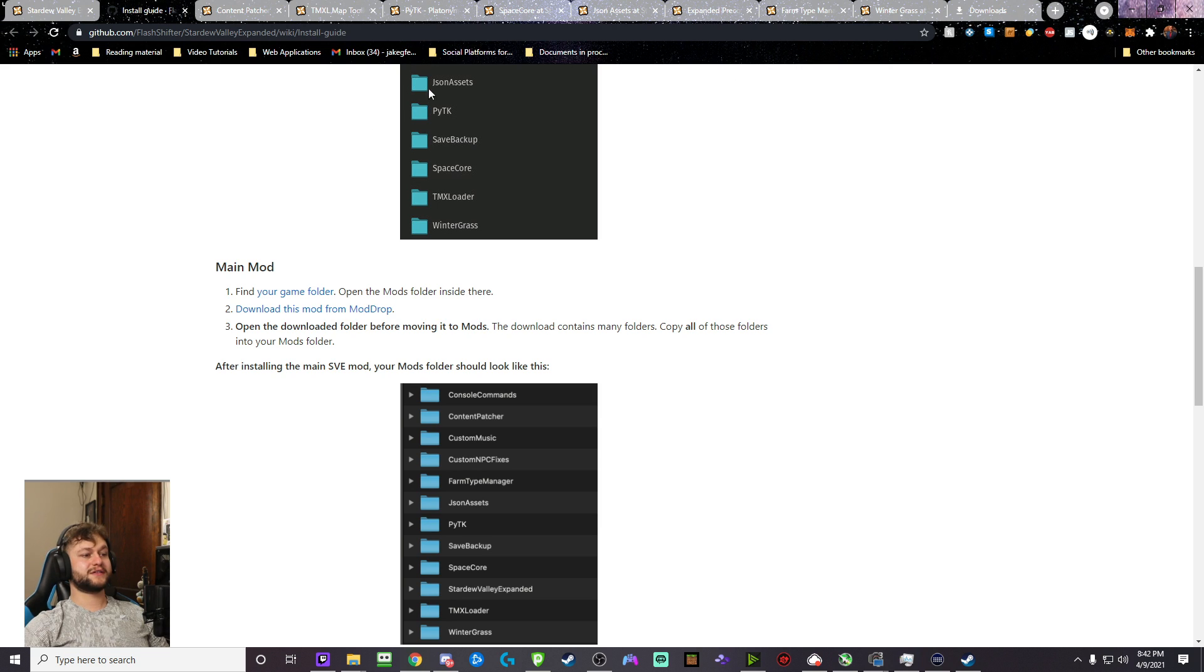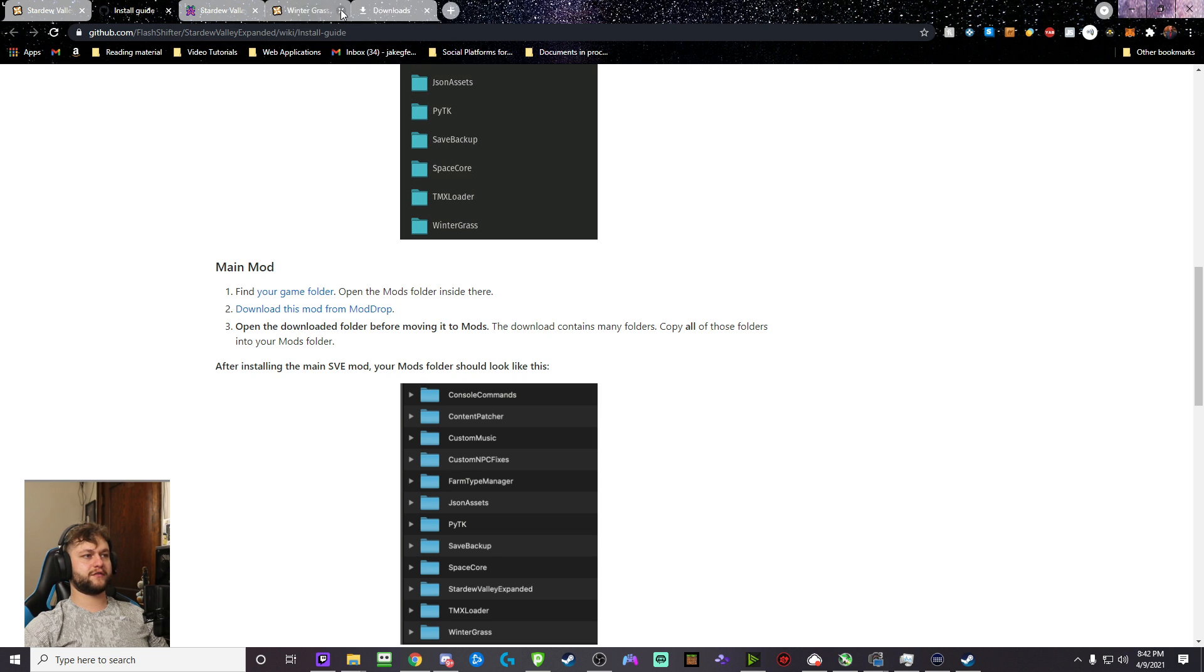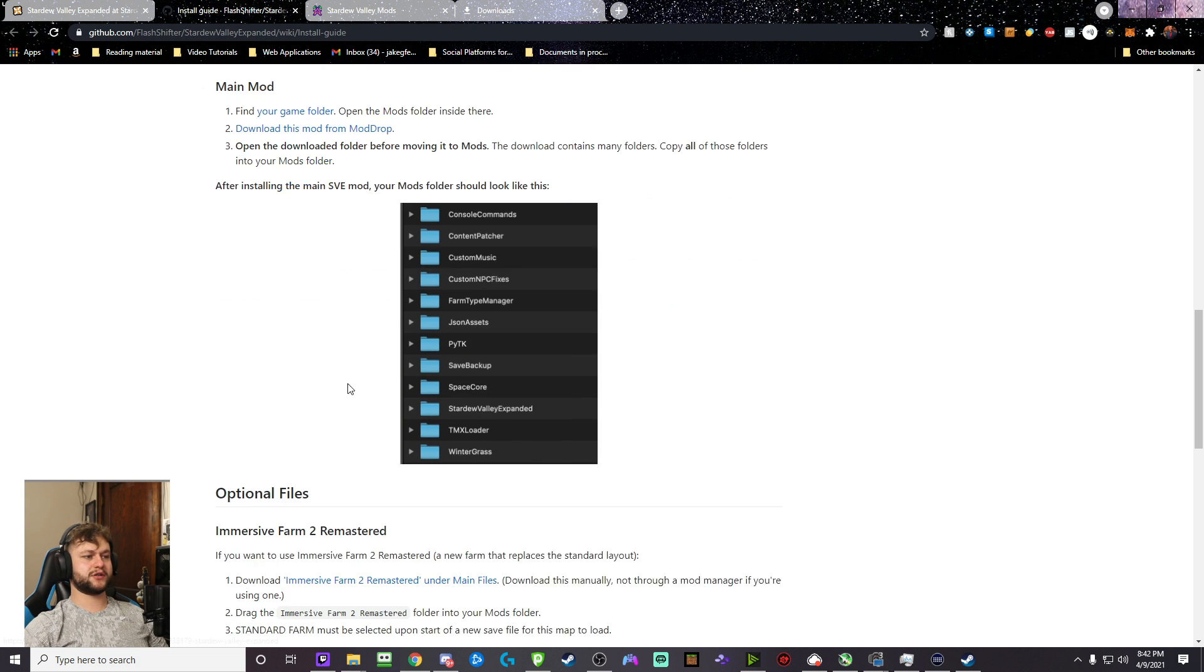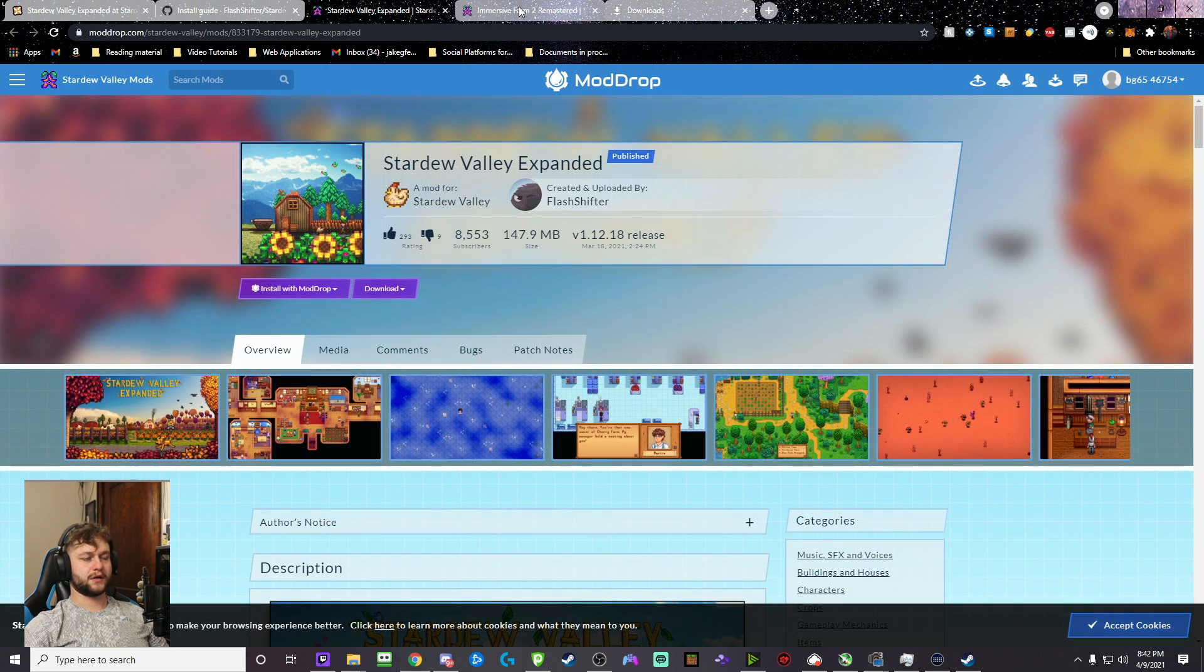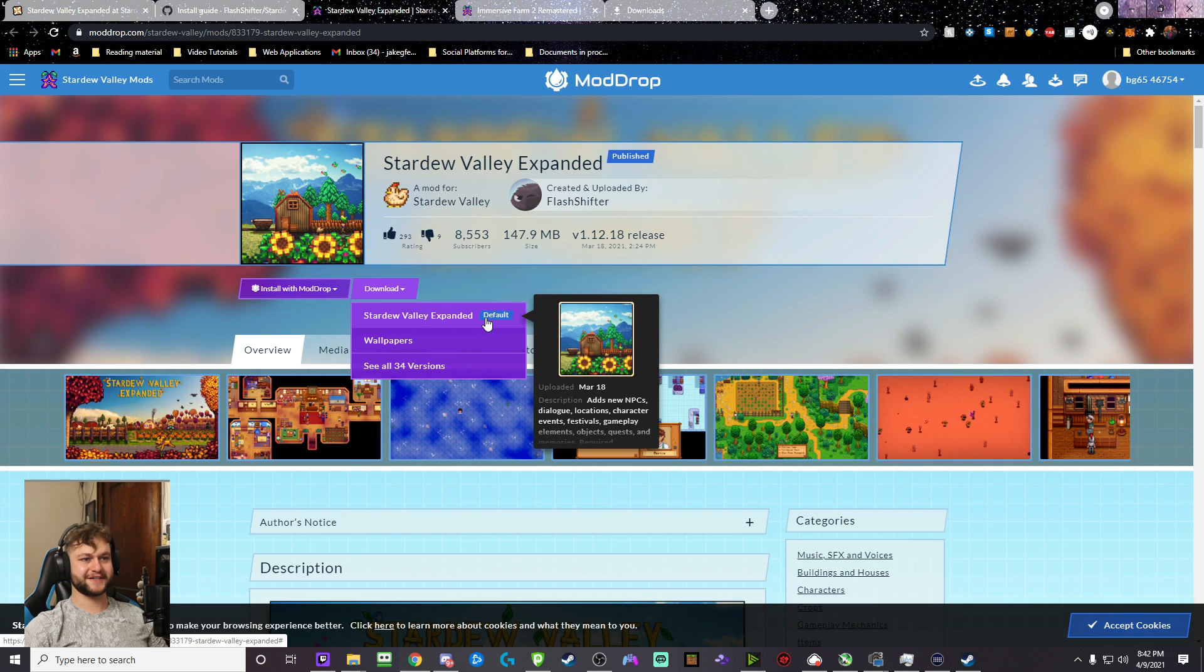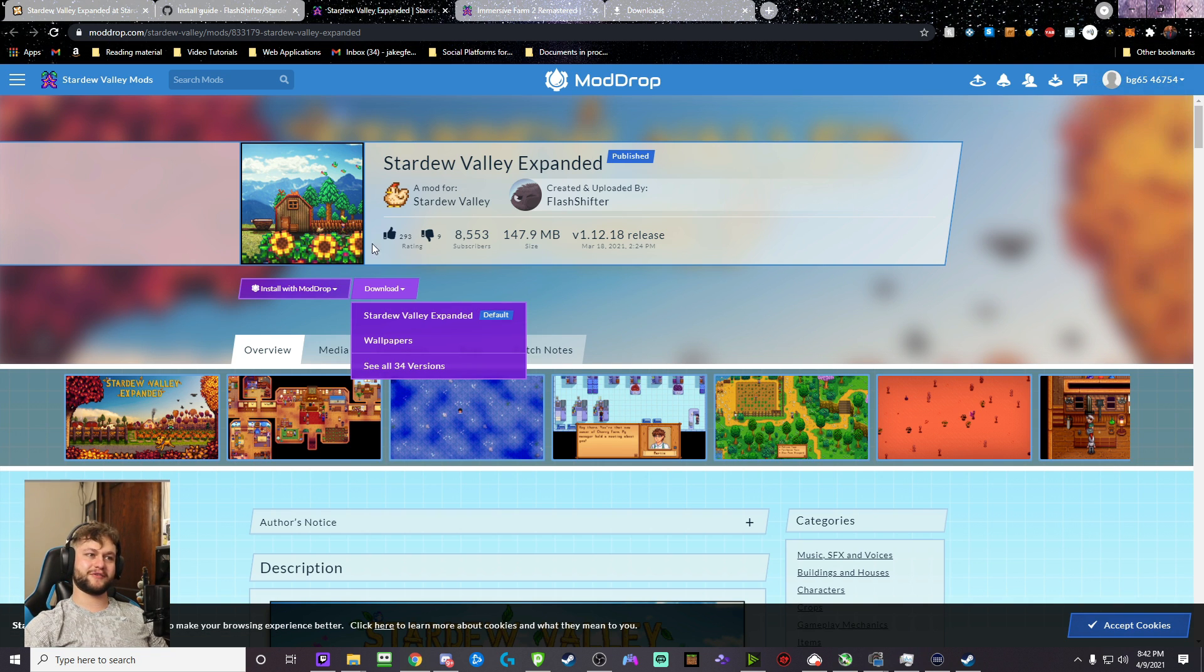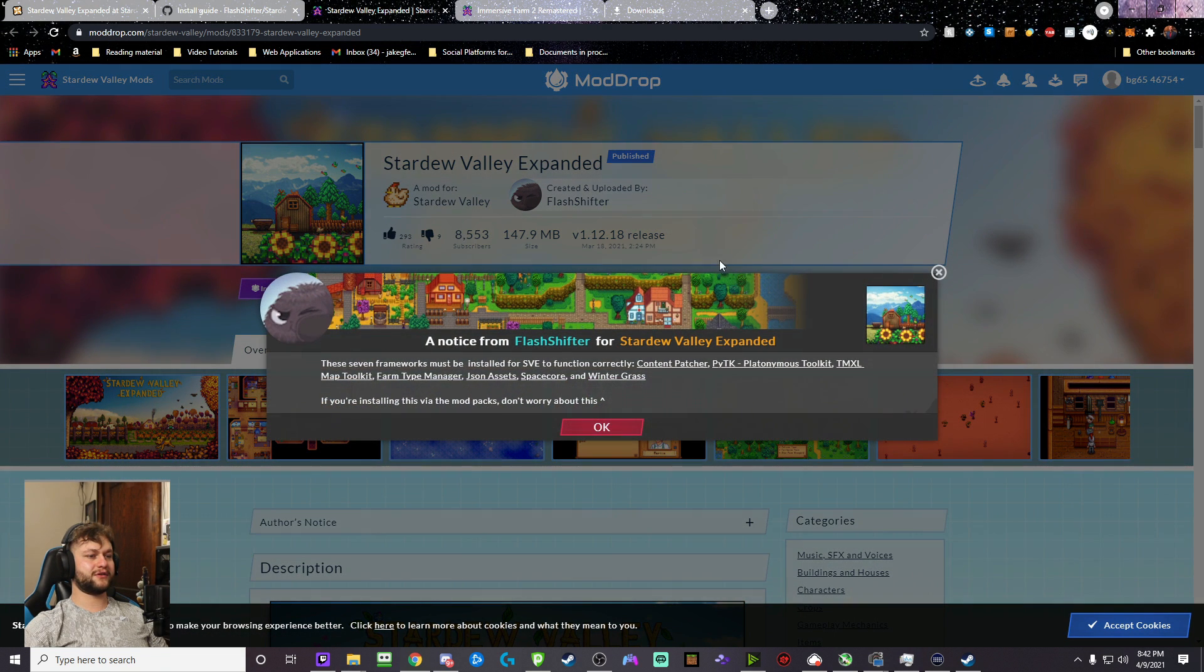However, we're going to keep going because we're going to add a few more things. So, continue with that, and we're going to download two more Mods from another set of websites. So, if you scroll down, it's going to say the main mod. You're going to download this mod from Mod Drop, which is this one. And you're also going to download Immersive Farm 2. Now, you're going to download.